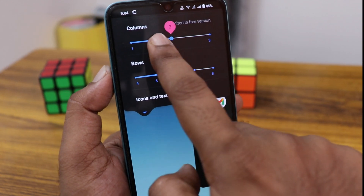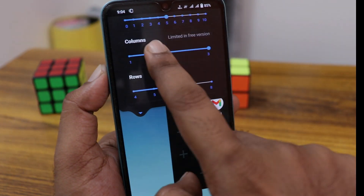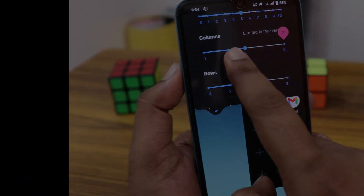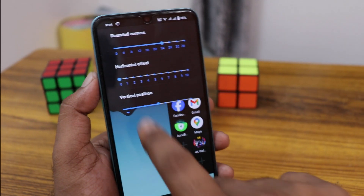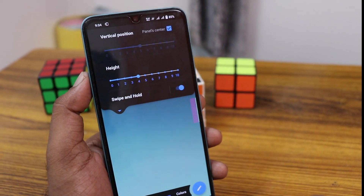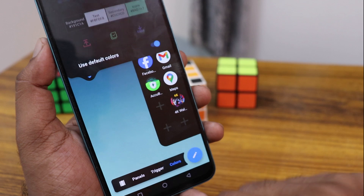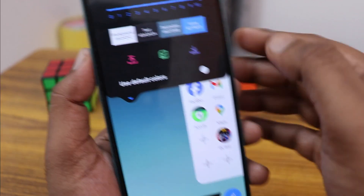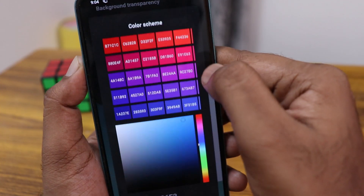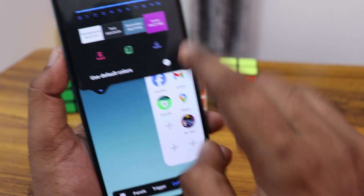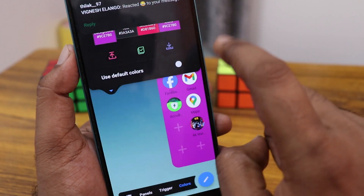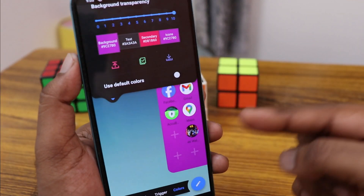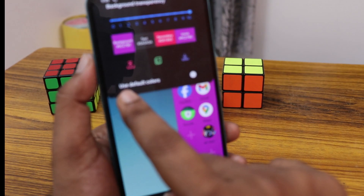There is a limited free version, but there are also a lot more options available. You can customize the vertical position of the trigger point and change the color of the panels. Just click on the color option to customize the full panel — you can change all the colors and add it to your home screen.